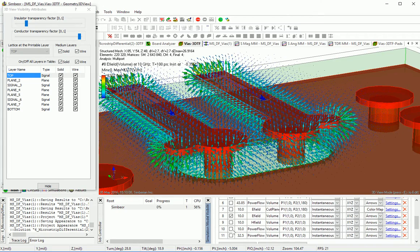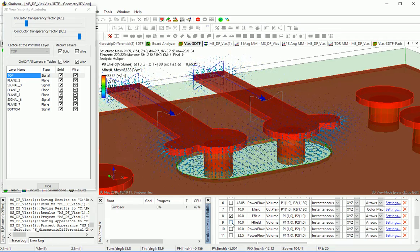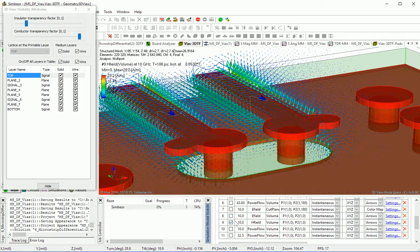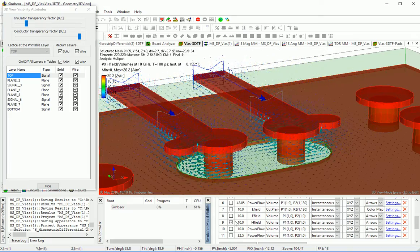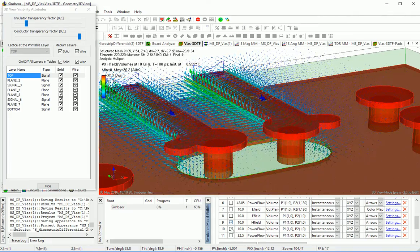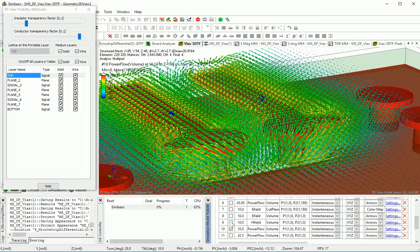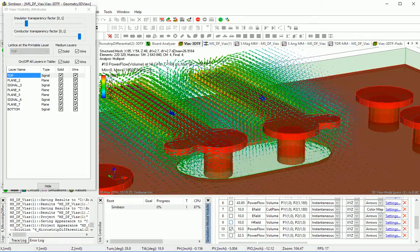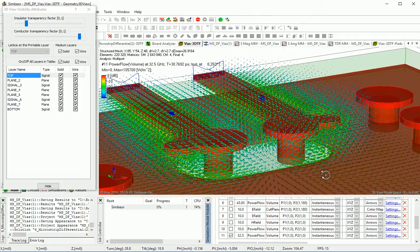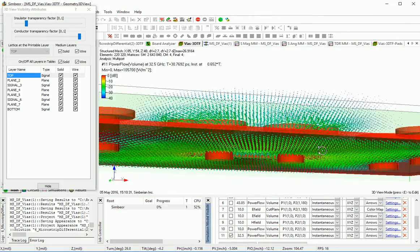Power flow at 10 GHz, magnetic field common mode at 10 GHz, power flow for common mode at 10 GHz.